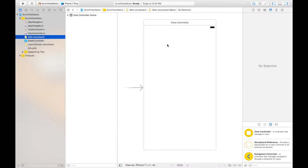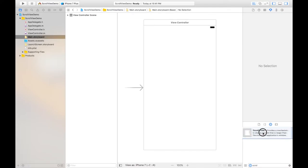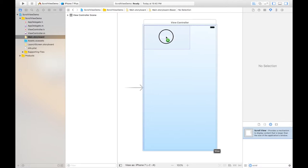On this I will place first scroll view UI element. So from this object library I can search this scroll view. This is the scroll view and just drag this scroll view onto the view controller.